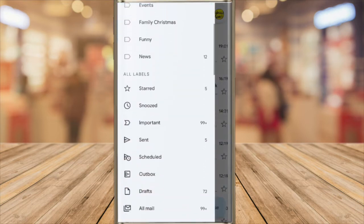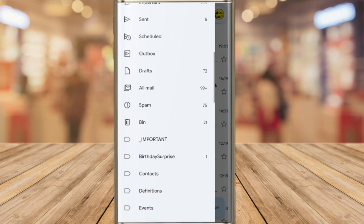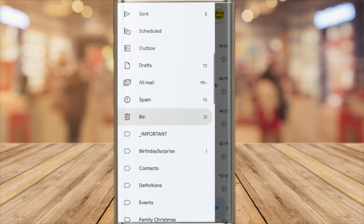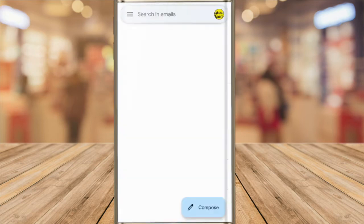I'll scroll down until I find the bin folder. In other versions of Gmail this might be called trash. I'll tap on it once to open it.